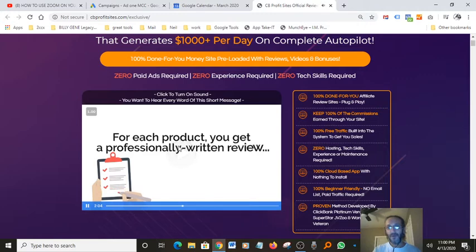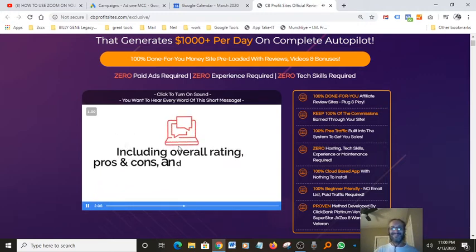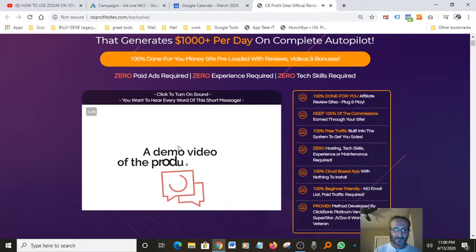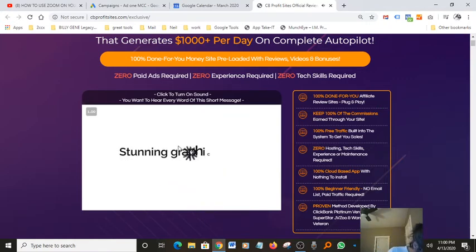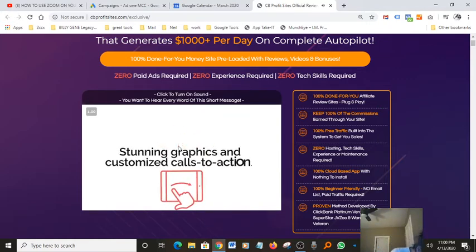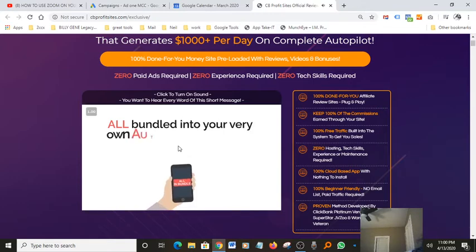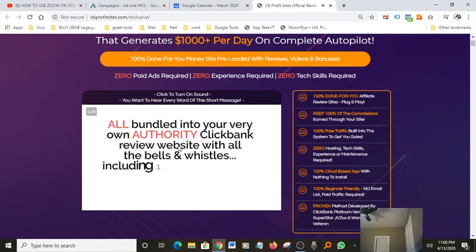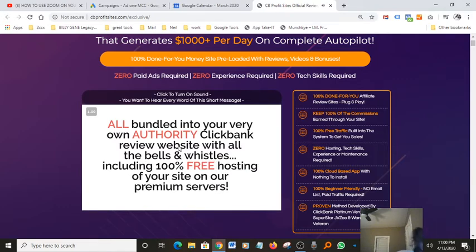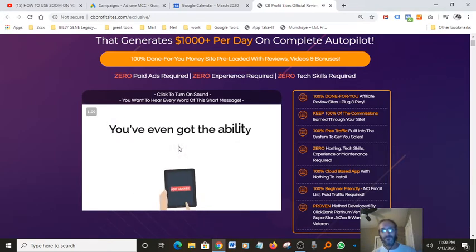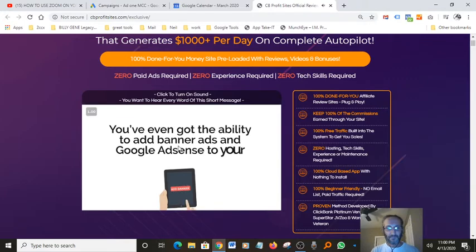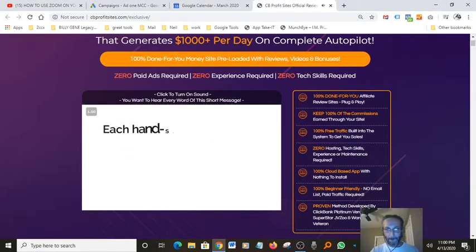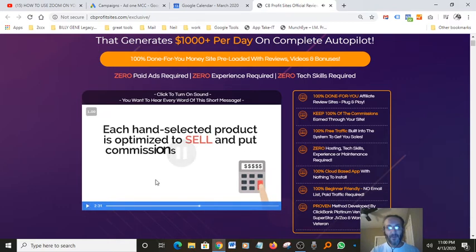Review including overall rating, pros and cons, and relevant offers, a demo video of the products in action, stunning graphics and customized call to action, all bundled into your very own Authority Clickbank review website with all the bells and whistles including 100% free hosting of your site on our premium servers. You've even got the ability to add banner ads and Google Adsense to your site for extra revenue. Each hand selected product is optimized to sell.